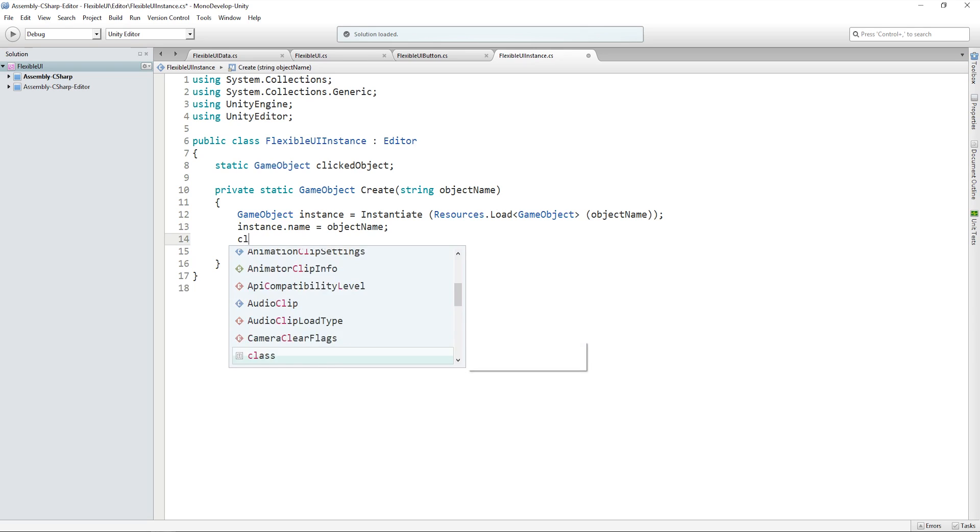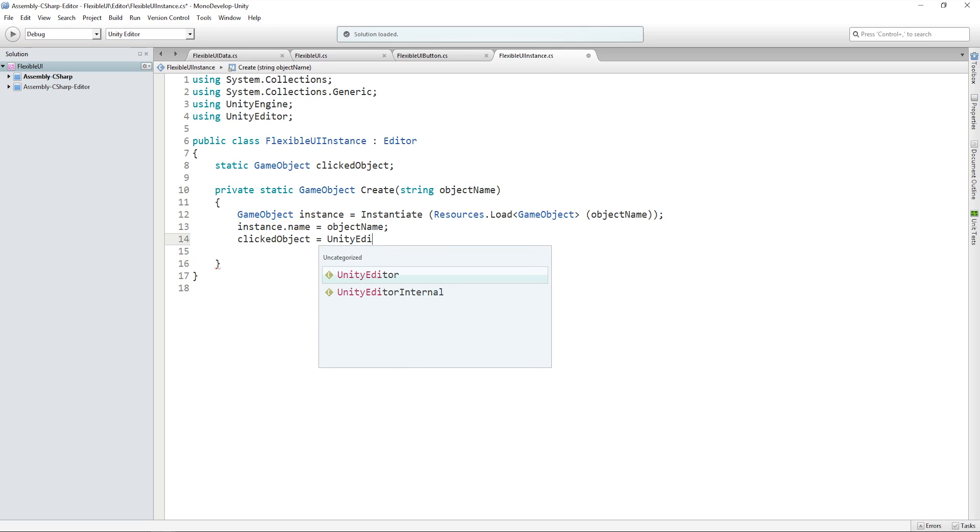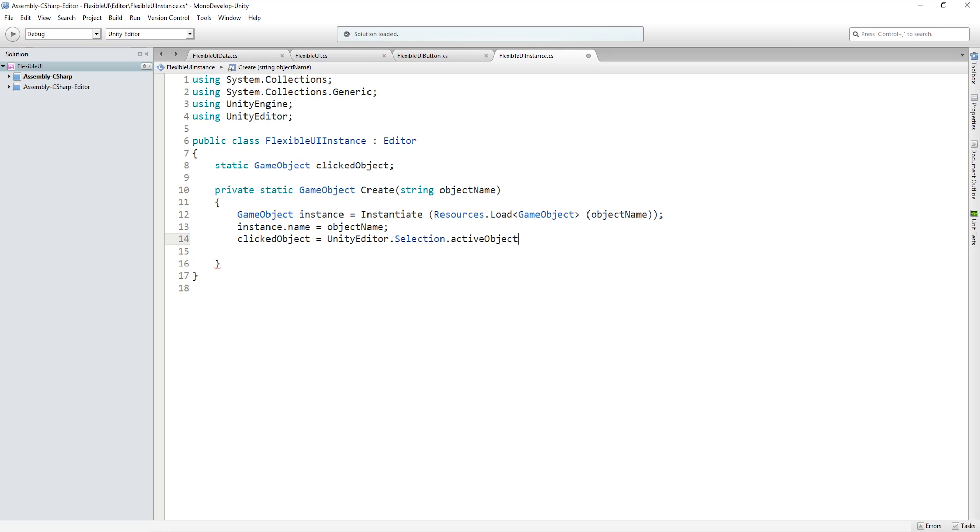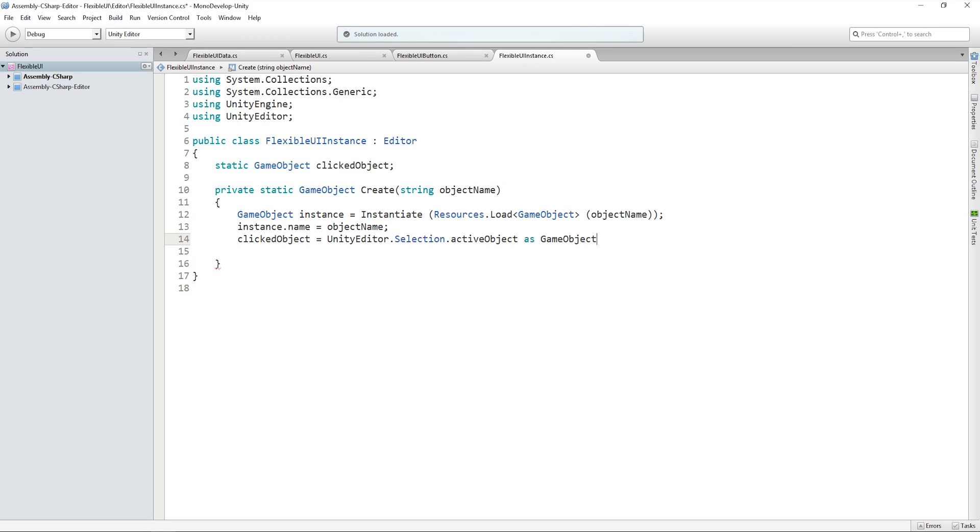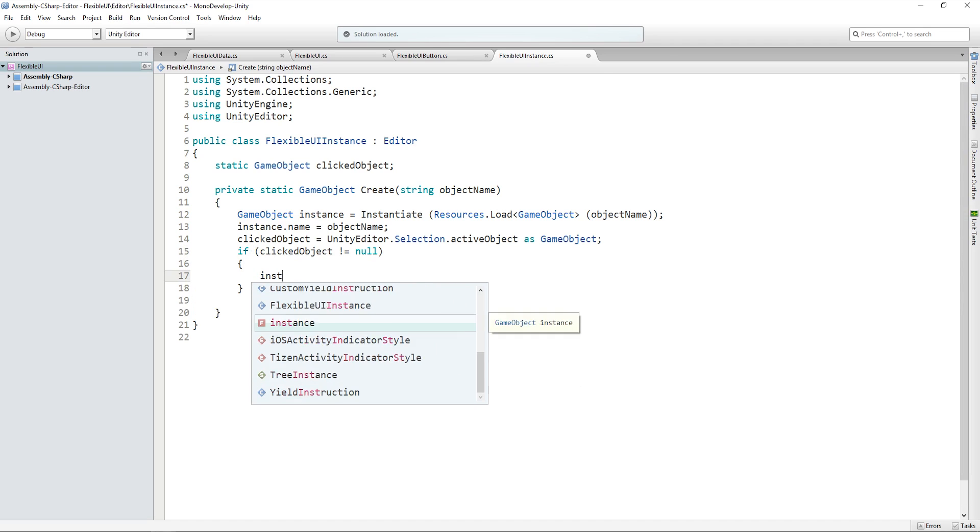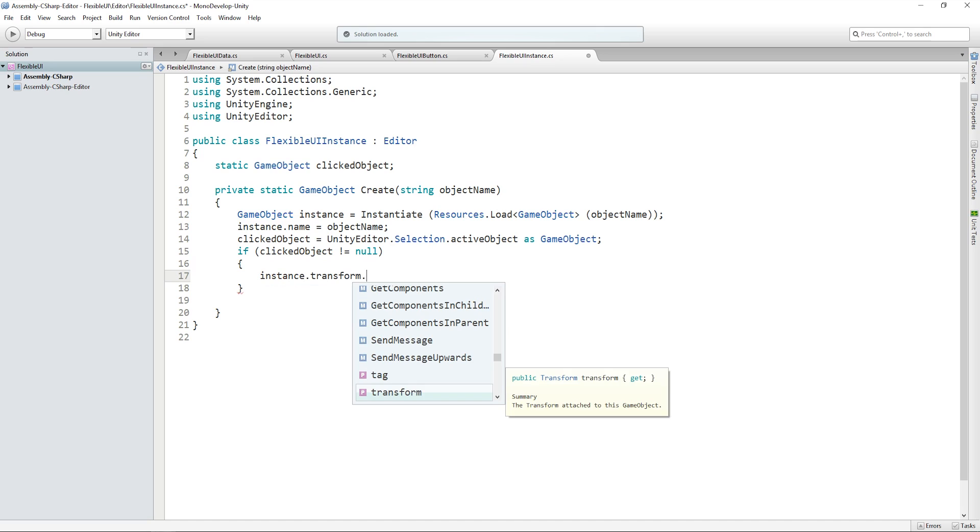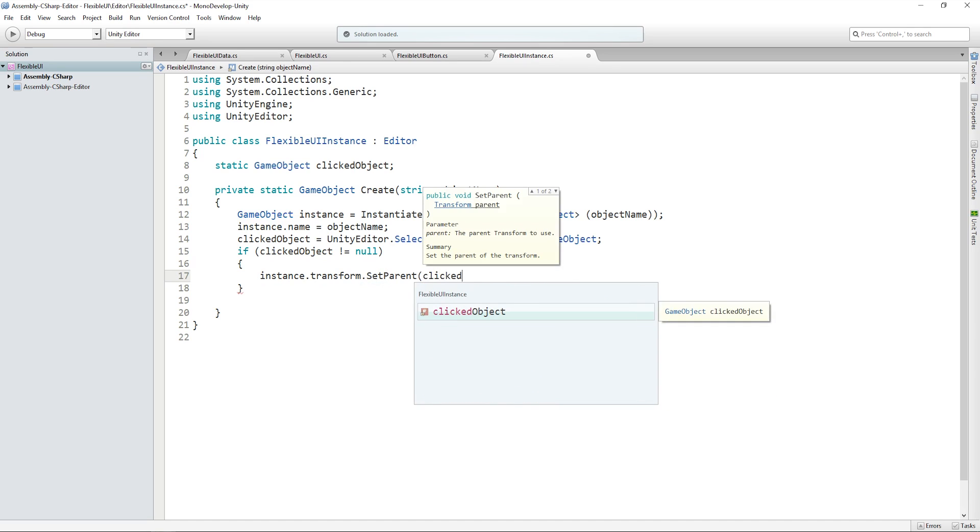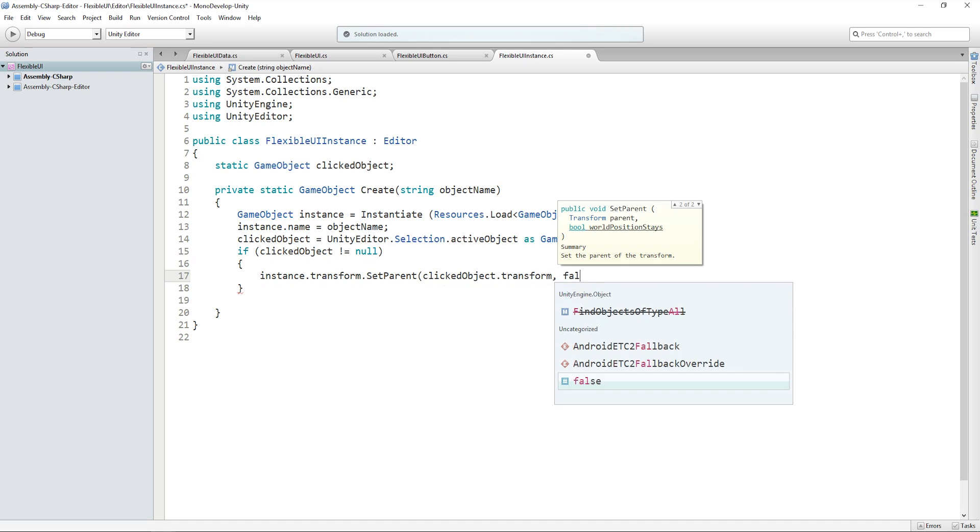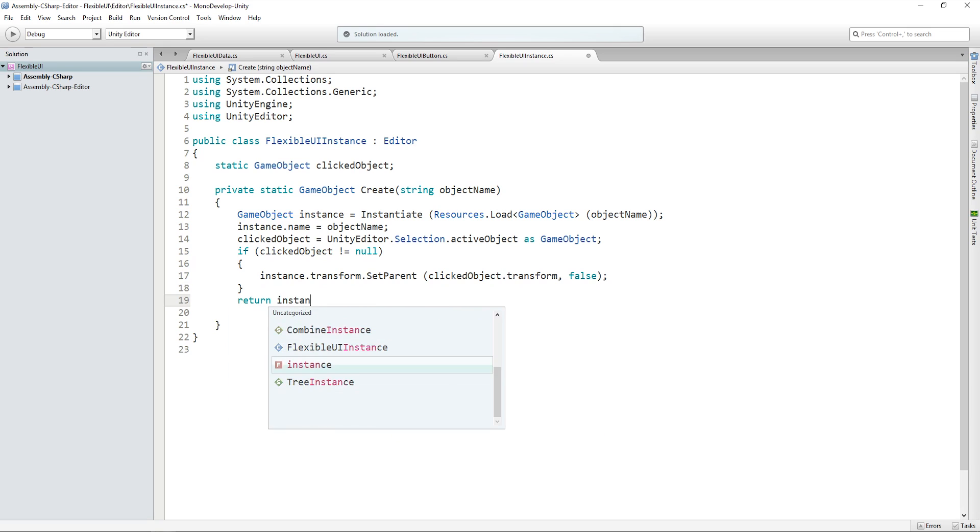And then we want to set clicked object to be whatever our selection currently is as a game object. And then what we need to do is make sure, if the clicked object is not null, then set our instance to a child of whatever the clicked object's transform is. And then don't forget to return the instance.